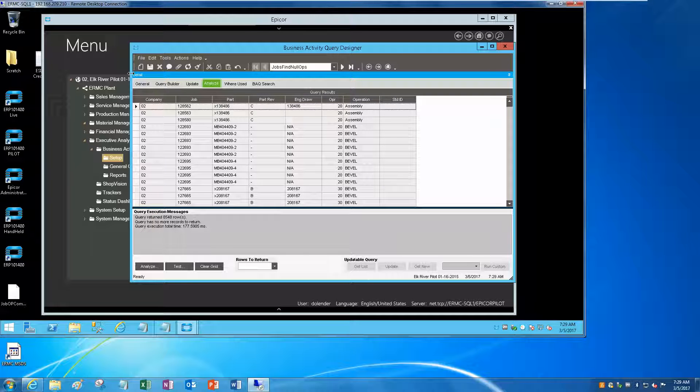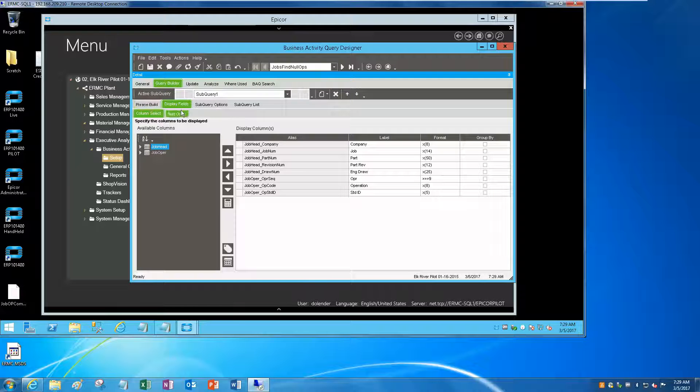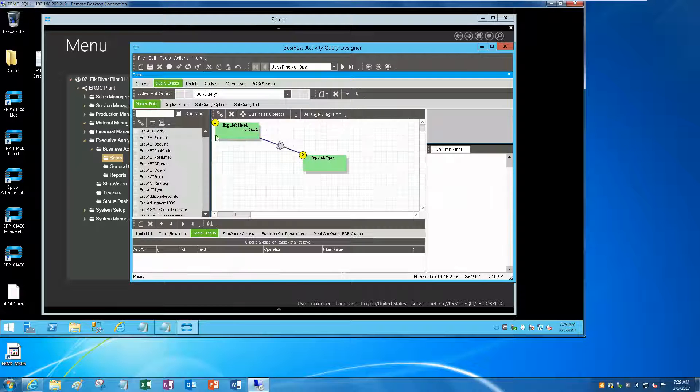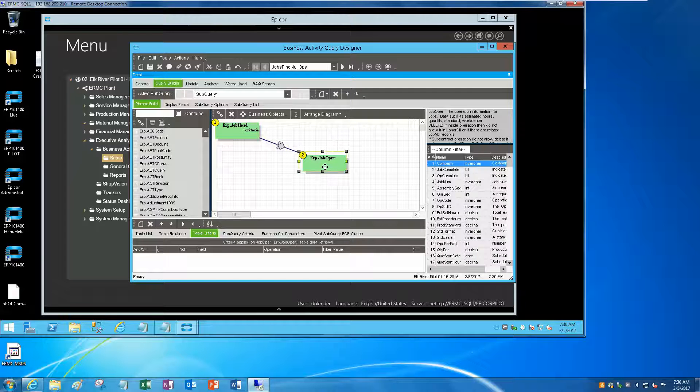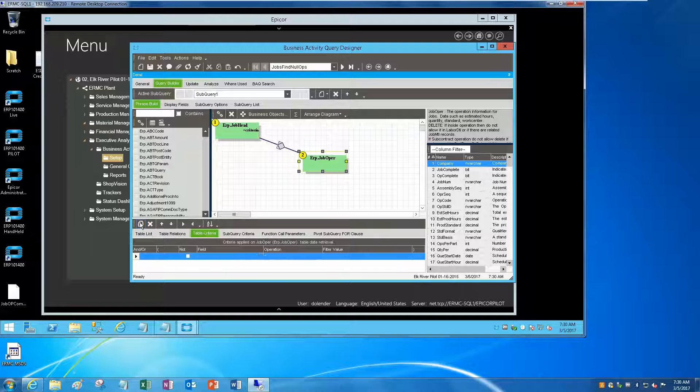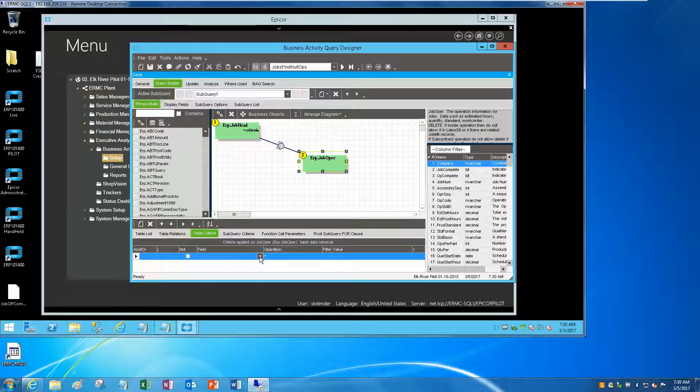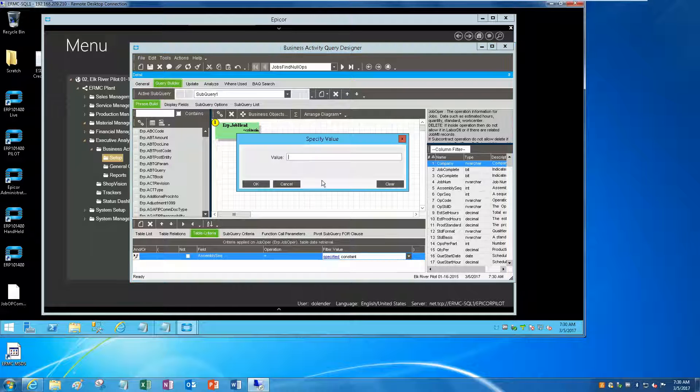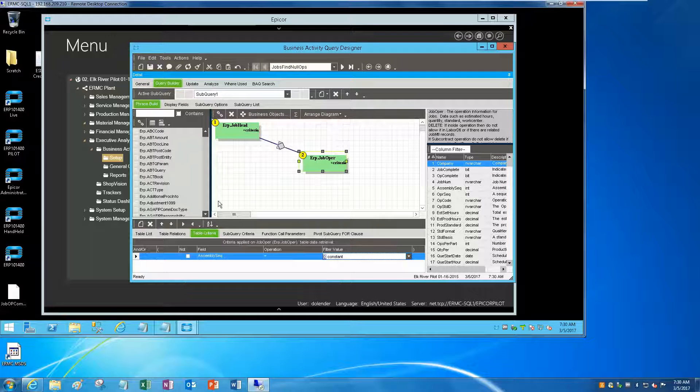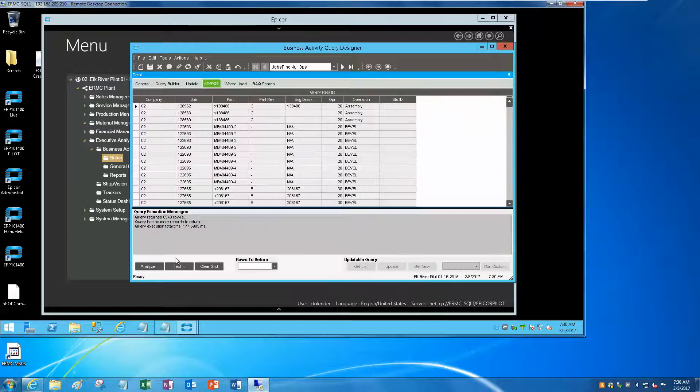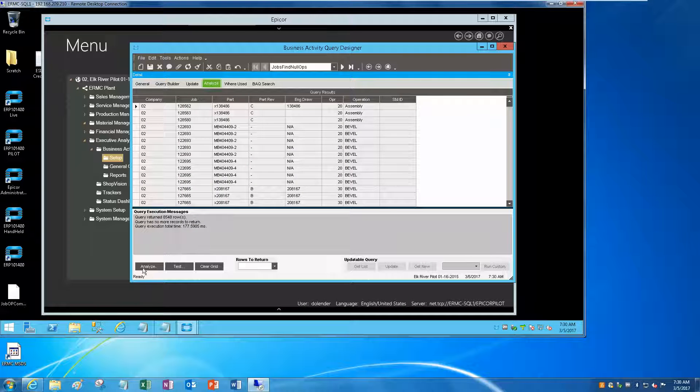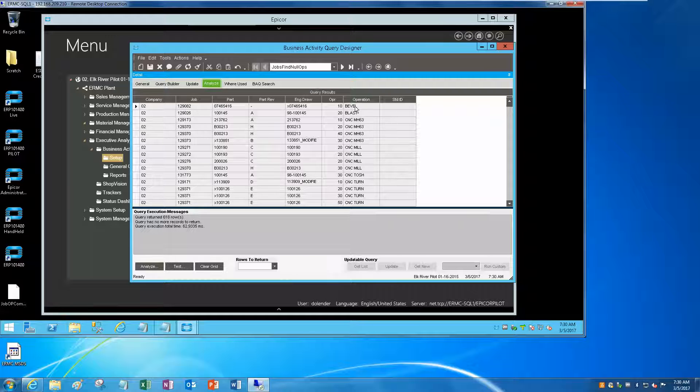Well, the trick is under phrase builder. I need to add one more criteria here and I want to say assembly sequence equals constant zero. Let's analyze this, test it. There we go.